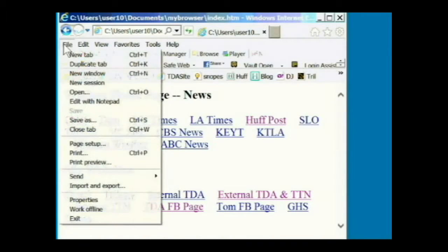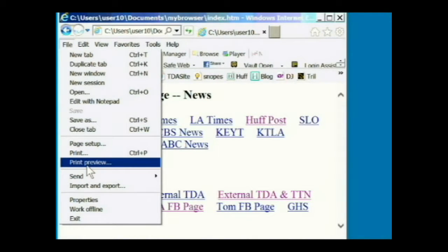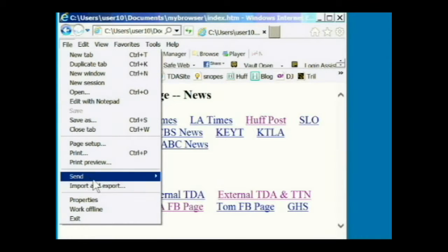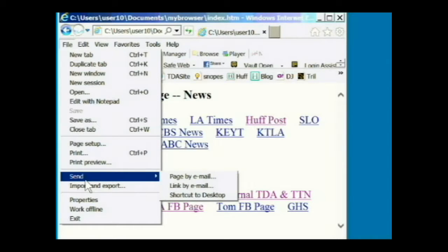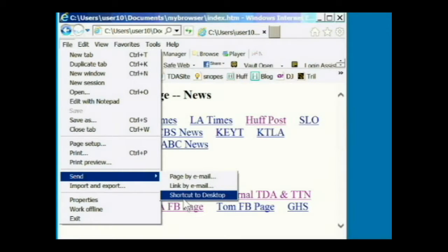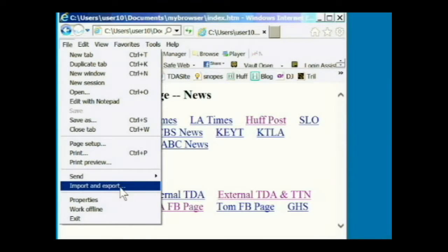There is also a print preview option. If you change some of the print settings, you can preview the print output without printing, which is useful so you don't waste paper. The send command — I don't really use that very often — includes an option to create a shortcut to the desktop for the page you're on. Import and export lets you write a file containing your favorites for your browser, or read in a file of favorites saved with another browser or on another computer. You can use that to move favorites into a different browser or to a browser on another computer — it's a handy command.